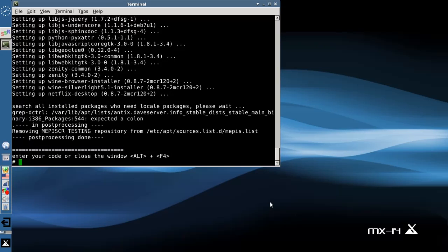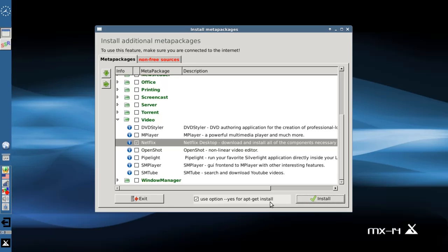Okay, all done. We're going to close the window. You can hit Alt+F4 to close the window, you can type exit, or you can just hit Enter to close the Meta Installer window. And it's done.